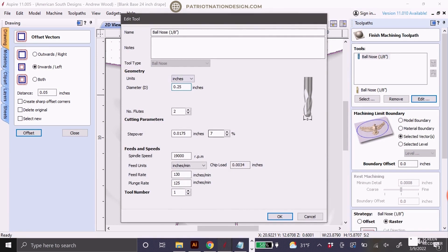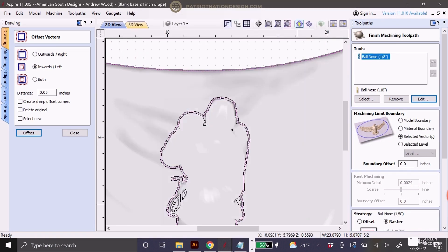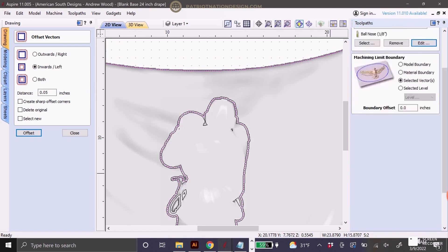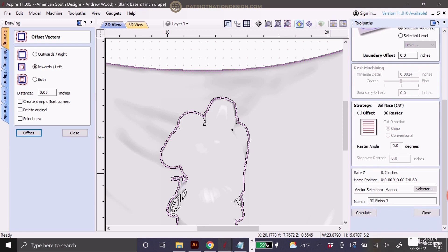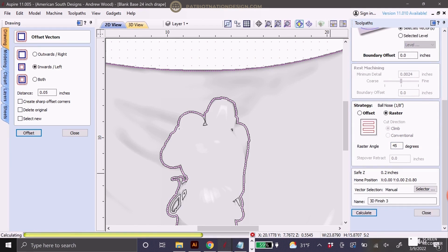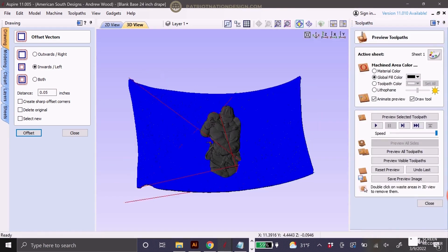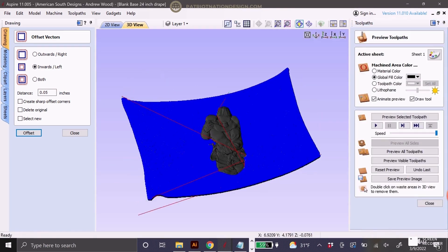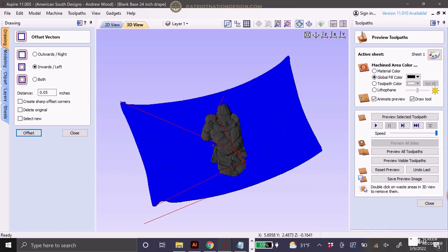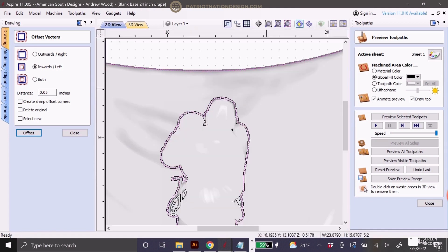For the first toolpath, I use that quarter inch ball nose that removes a lot of material quickly. I like a 6% step over. It gives me less sanding later. I always do a 45 degree raster. That first pass is a little bit scary, and so starting in the corner, it's not quite so aggressive. So there's the first toolpath.